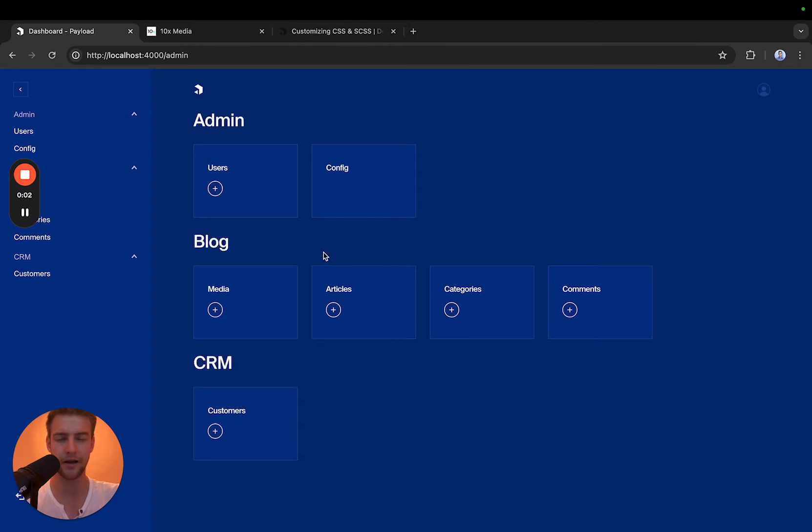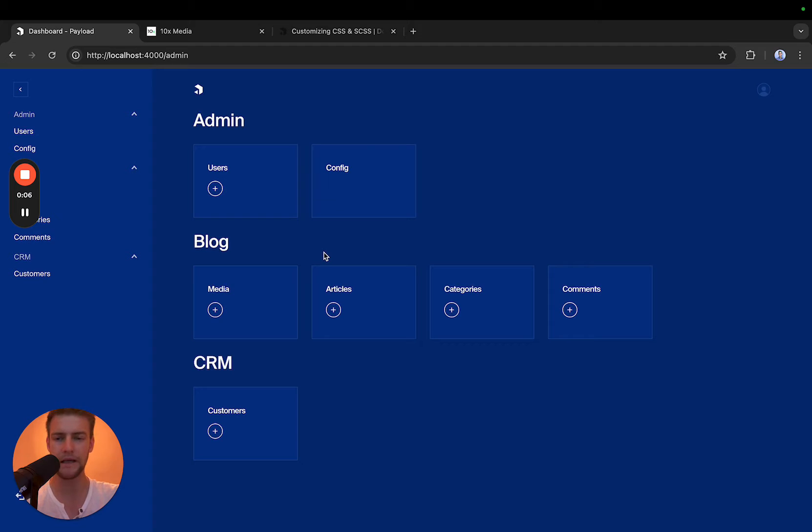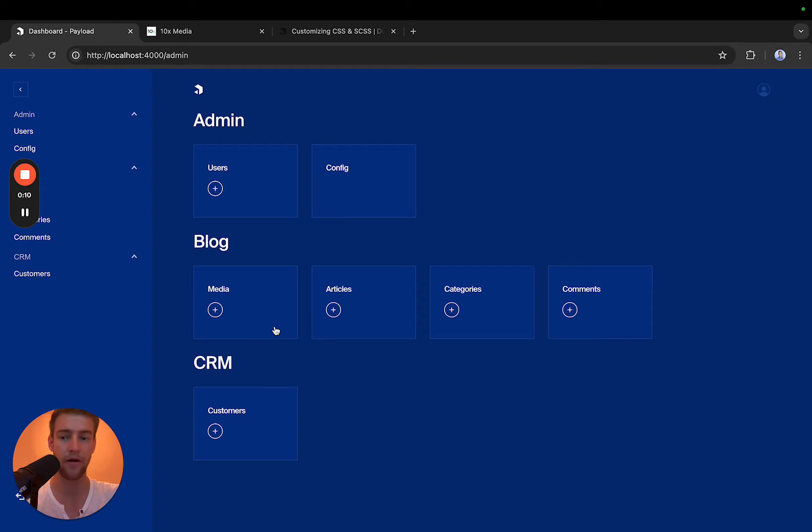Hi, my name is Joshua and in this video we're going to talk about how to create a custom payload theme. In the end it might look like something like this, but it can also look however you like.